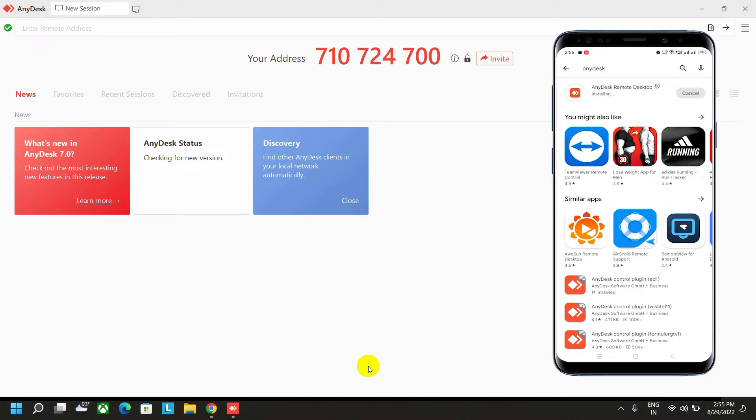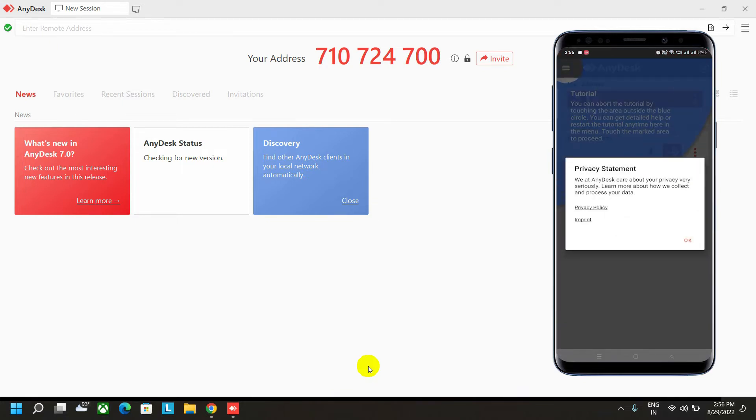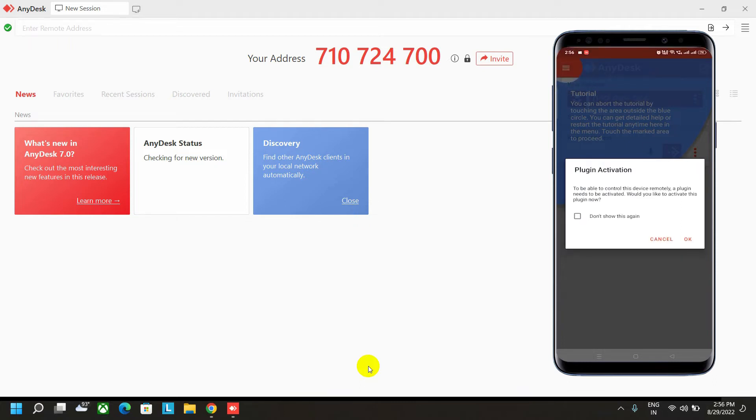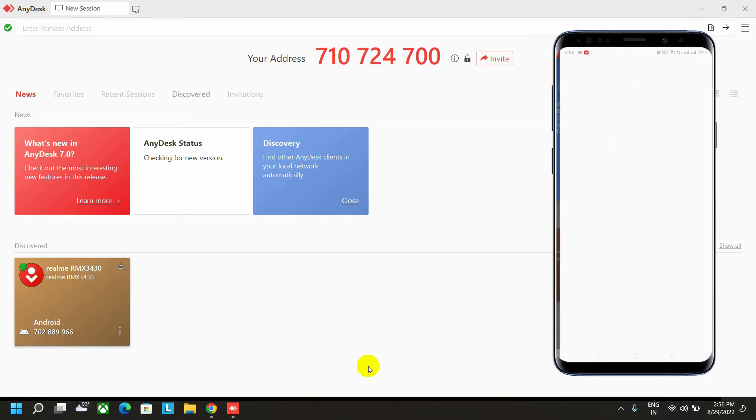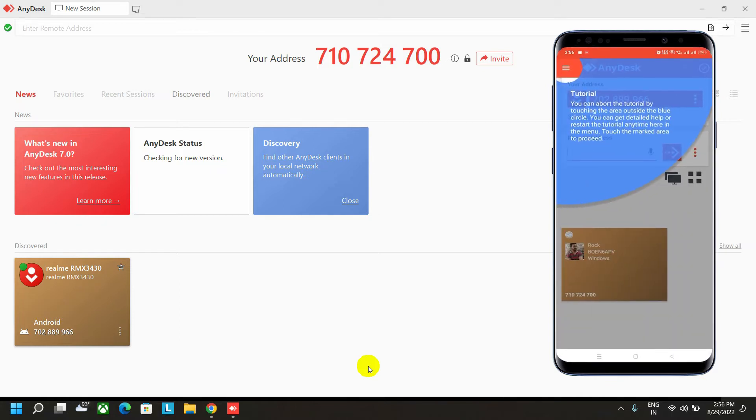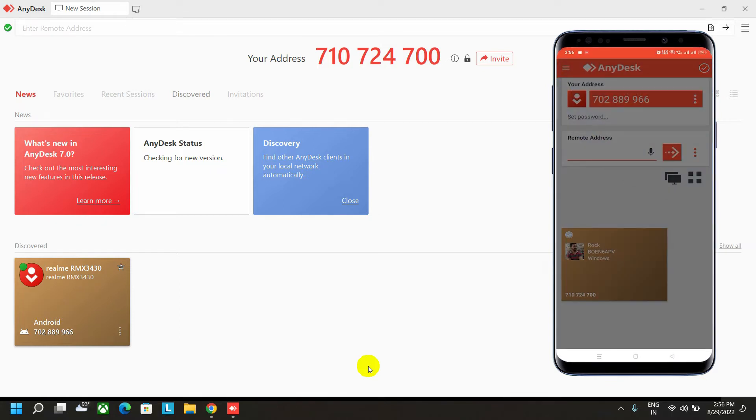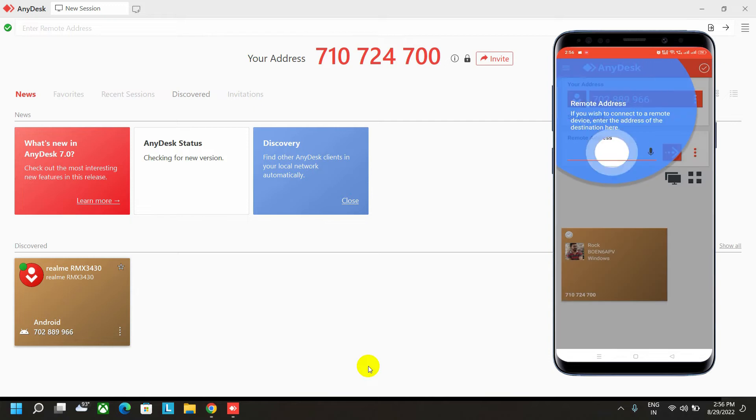After installing the AnyDesk software, you have to open AnyDesk. Click on the privacy statement option, then check don't show this again, and then click OK. Here is the accessibility setting. You have to skip this one. You can see the blue circle. Just click on it to remove those tutorials.